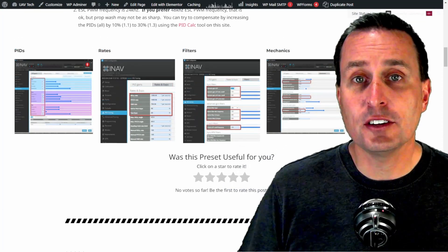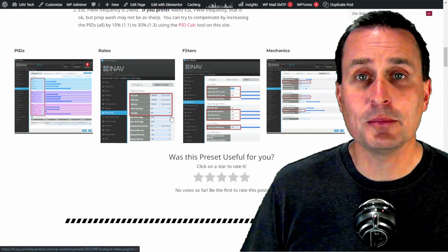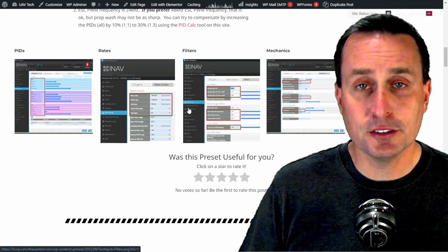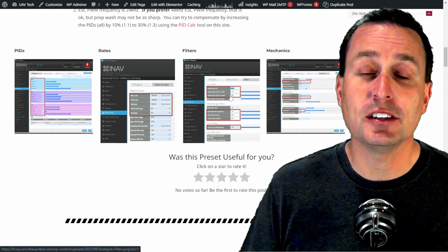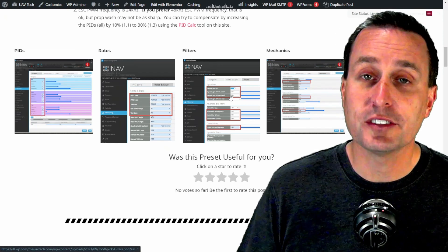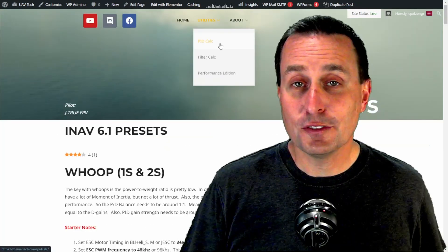These presets not only cover PIDs, but they also make rate recommendations, have filter settings and mechanic settings as well, and along with some CLI variable changes that you're going to want to make.